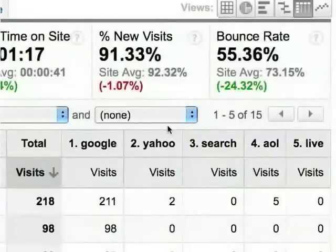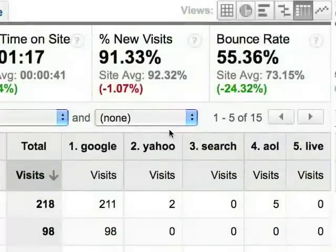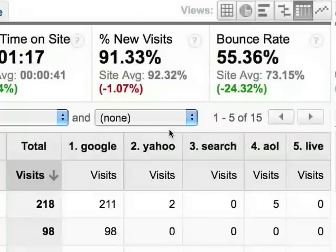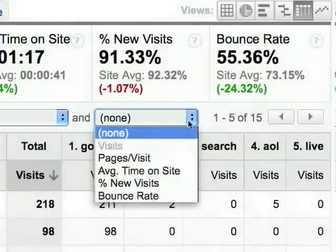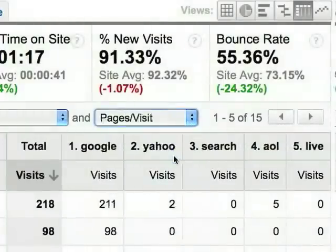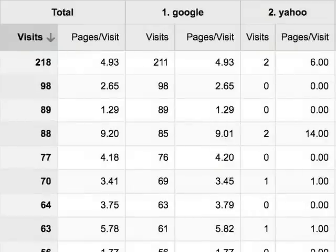The pivot view now shows our sources across the top. We can see up to two metrics at a time in this view. Right now, we're just looking at visits. Let's add pages viewed per visit. Now our table shows the visits and pages viewed per visit for each keyword city combination, broken out by search engine.